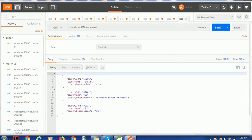Hello everyone, welcome back. In today's Spring Boot tutorial, we are going to see how to delete data using a Spring Boot application. So far we have seen how to fetch data, how to fetch a single attribute, how to update data for various components, and how to add data. Today we are going to see how to delete data from a dataset.